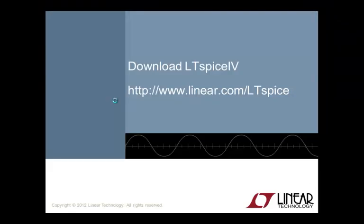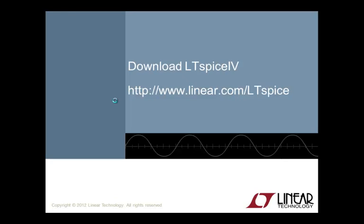As you can see, dot measure statements can be a very powerful tool in simulations. And I encourage LTSPICE users to learn more about this command and others using the LTSPICE help files. For more information or to download LTSPICE for free, please visit us at www.linear.com/LTSPICE. Happy simulations.